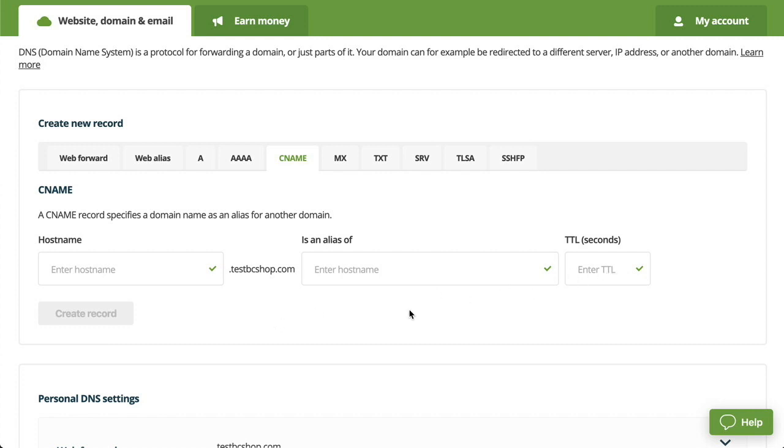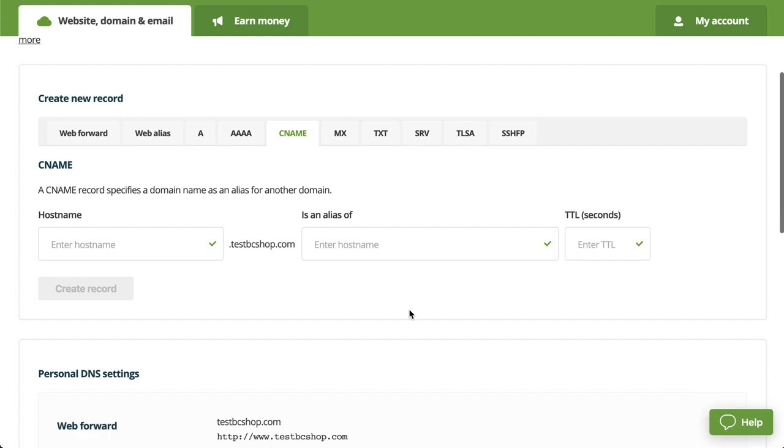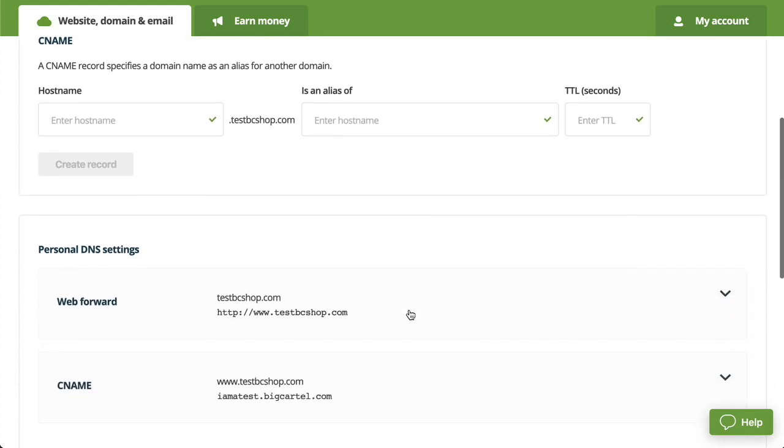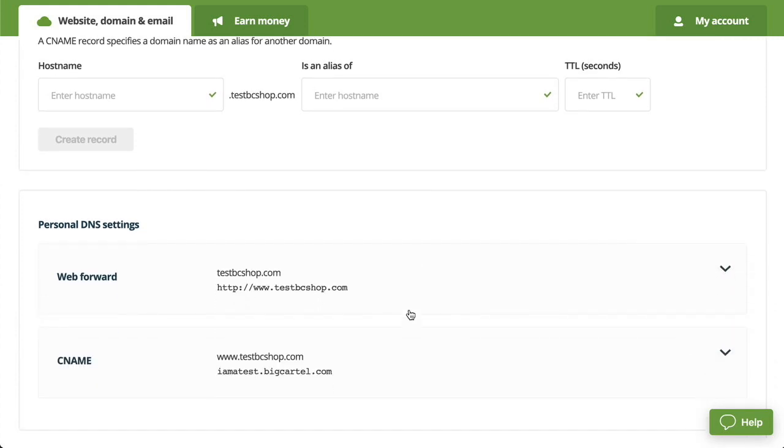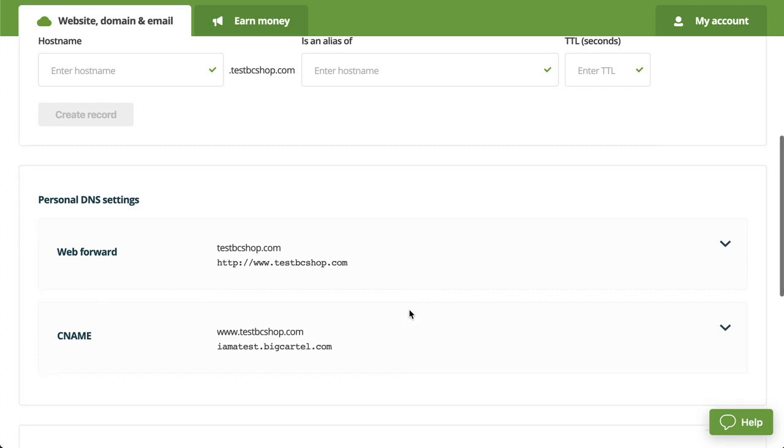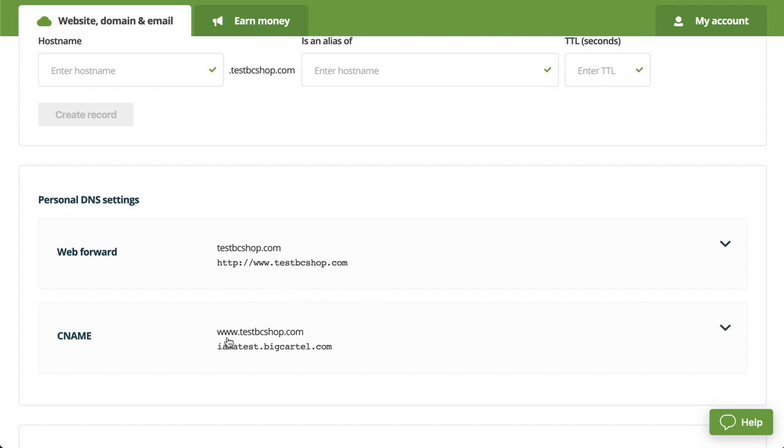Now don't worry about TTL. That'll be auto-populated by One.com for you. And it's always good to make sure that everything is properly set up before heading over to your shop. So you'll want to scroll down to where it says personal DNS settings and make sure that under web forward, you have your non-www version of URL pointing to your www version. And under CNAME, you have the www version of URL pointing over to your Big Cartel shop.